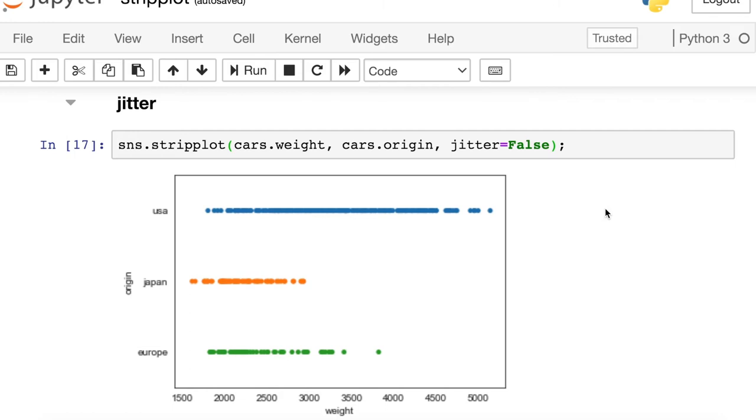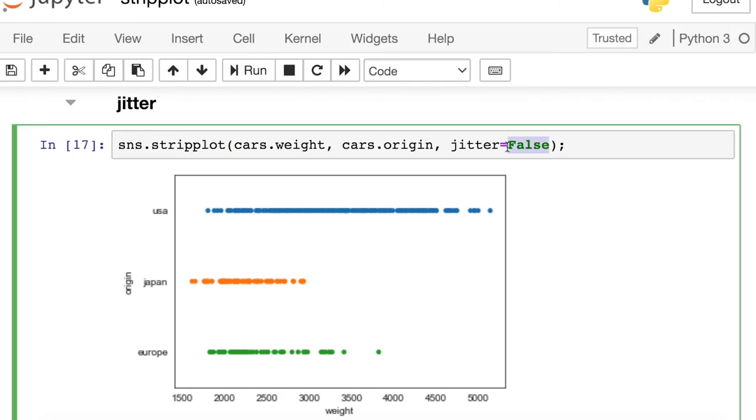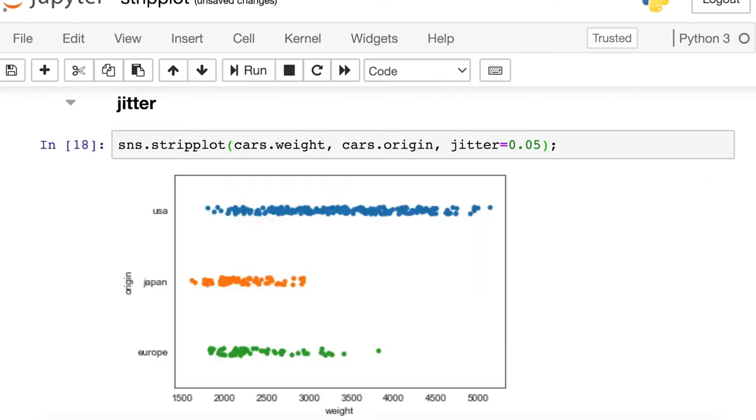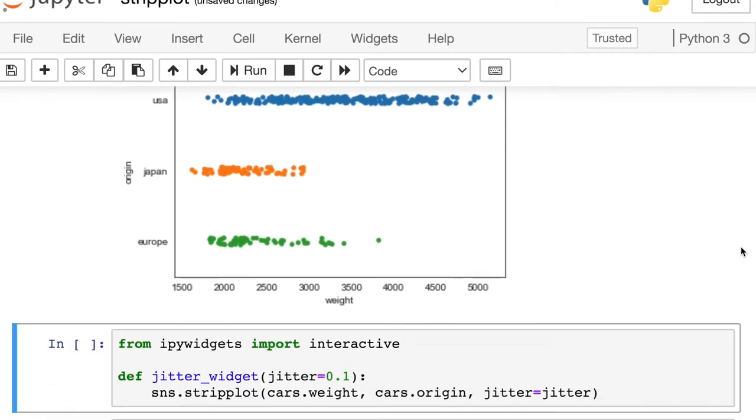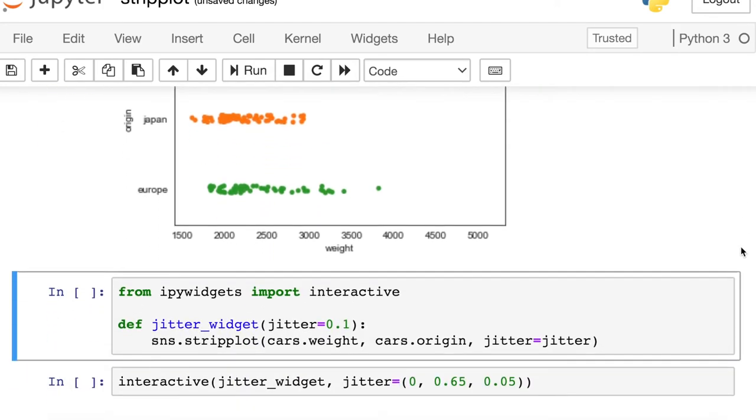So let's say we want to reduce down to .05. So now my jitter is still there, but it's much smaller than it is by default. And so let's look at that in a little bit more detail using a widget.